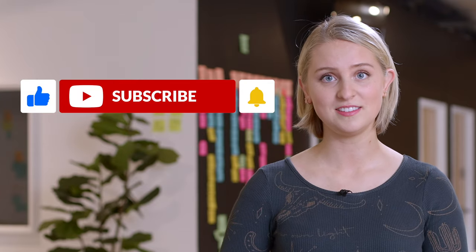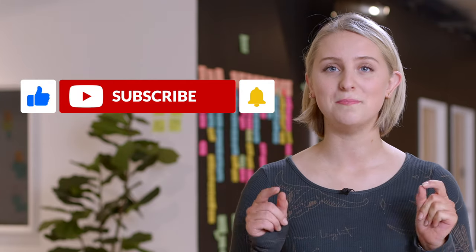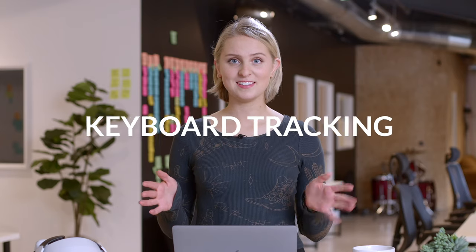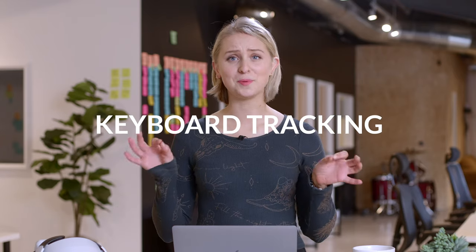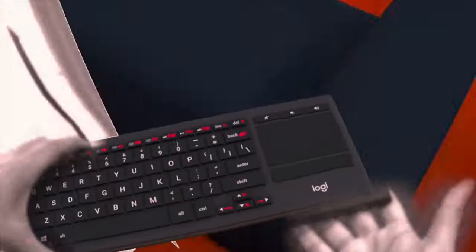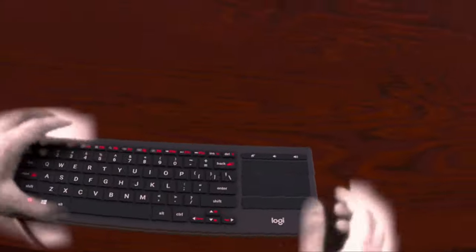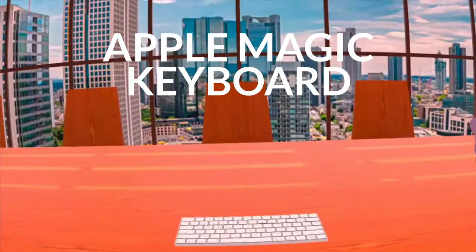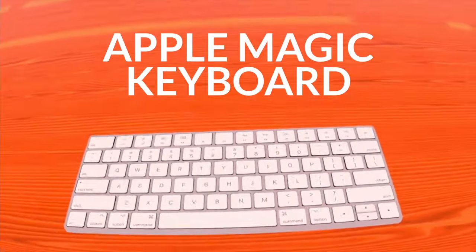Keyboard tracking is actually super simple to set up, which allows you to take a physical keyboard and bring it into VR. First, you'll need to pair either your KA30 or your Apple Magic Keyboard to your Oculus headset using the Oculus menu.